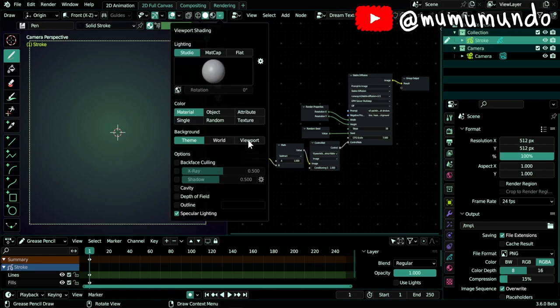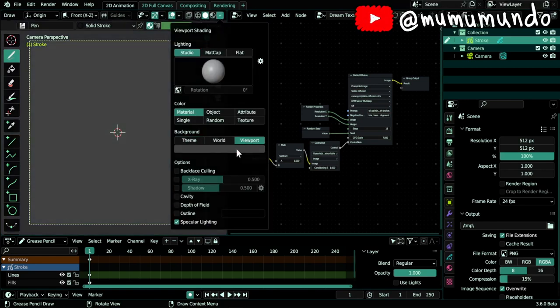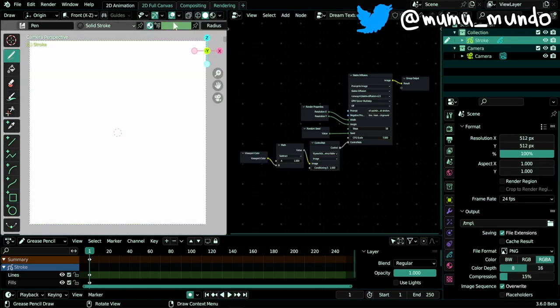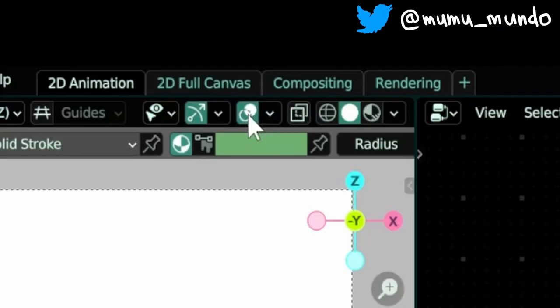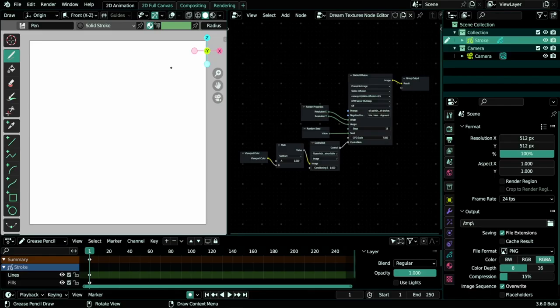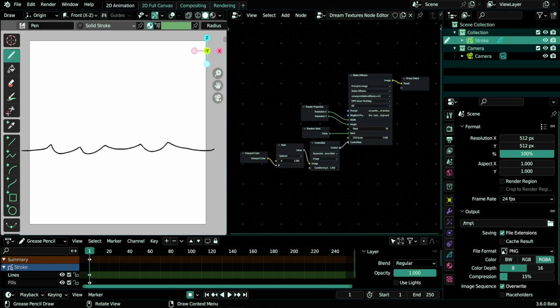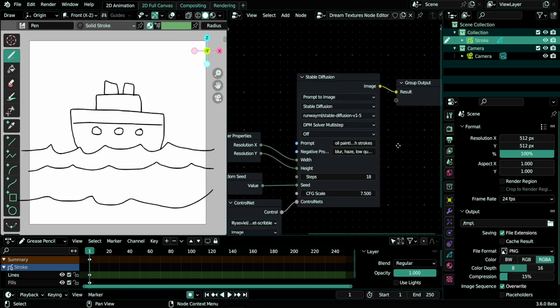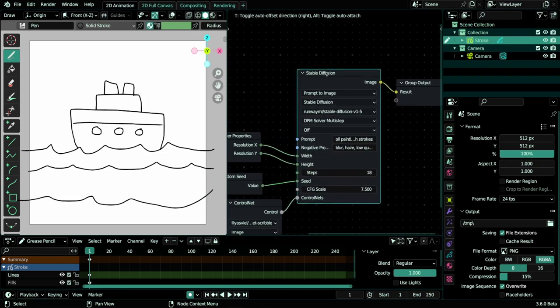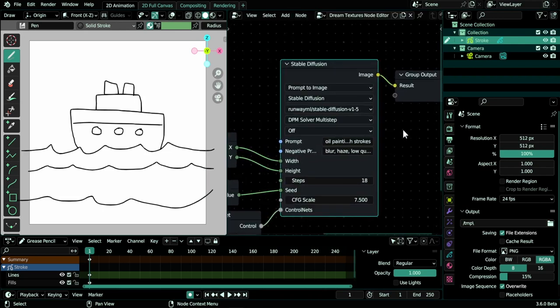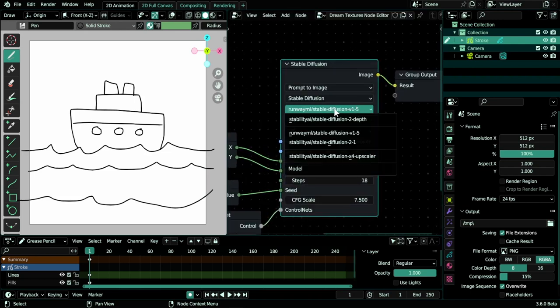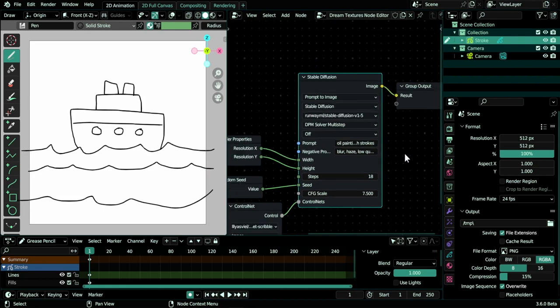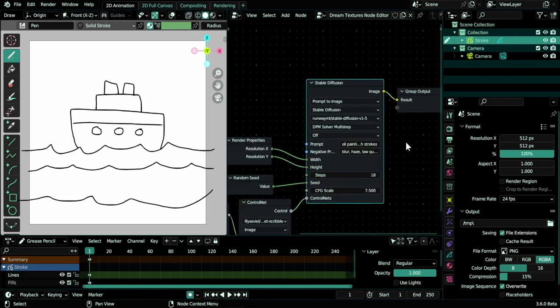Let's make sure also that the background here is white, so we choose solid mode and then go here and change this to viewport and change the color to white. Make sure also to disable overlays because if you keep them, the plugin will think they are part of your drawing. Let's draw something like a boat, maybe, or a ship.